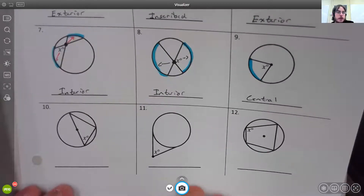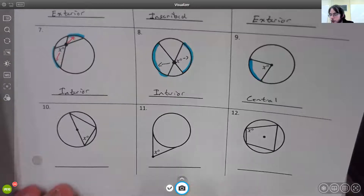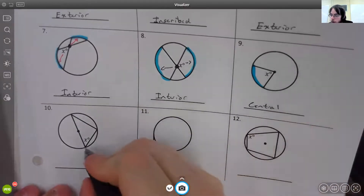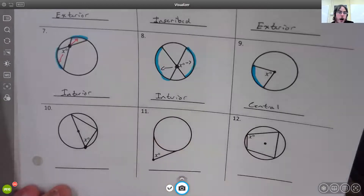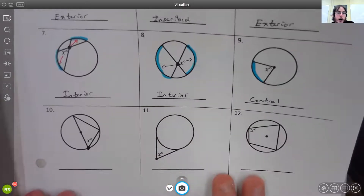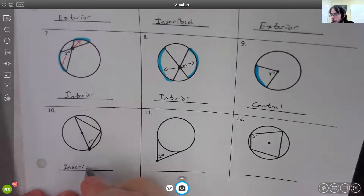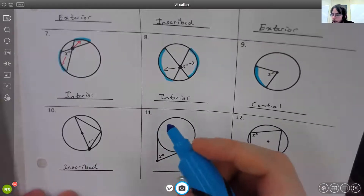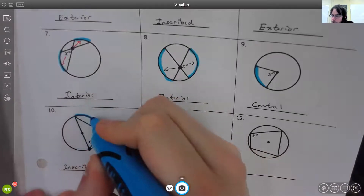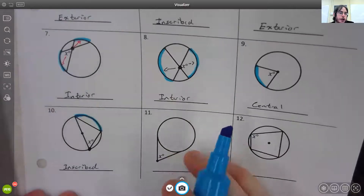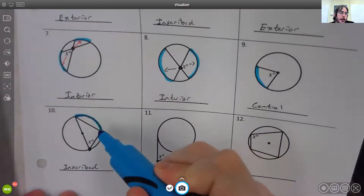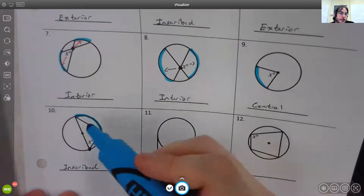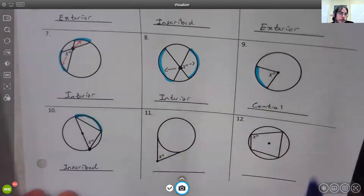For number ten, you need to look carefully — x represents the angle and the vertex is on the circle. Since the vertex is on the circle, it's an inscribed angle. The inscribed angle uses the arc highlighted in blue. You start the arc where the angle starts and follow to where it ends, following the straight lines and doing the curve that way.